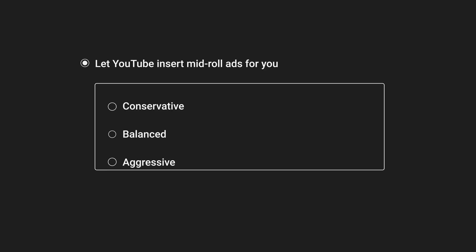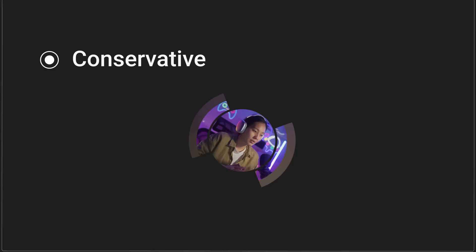Conservative, which gives a less interrupted viewer experience but results in lower earnings potential. Balanced, which gives a normal viewer experience and medium earnings potential. Or Aggressive, which offers high earnings potential but with a more interrupted viewer experience.